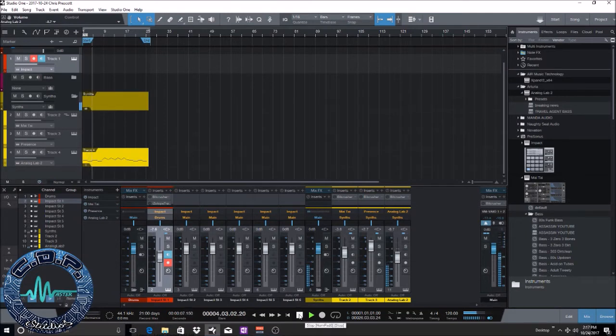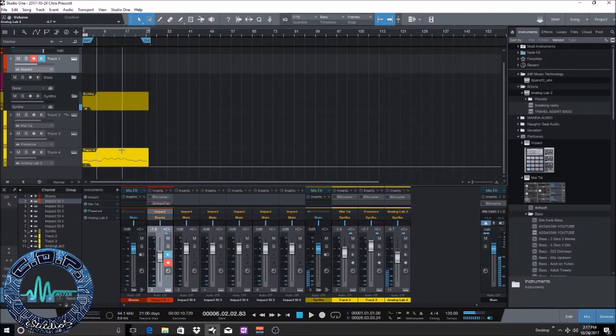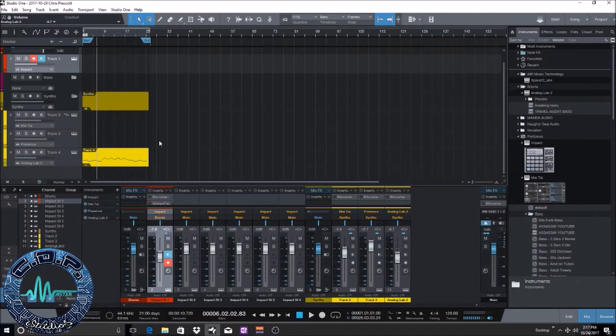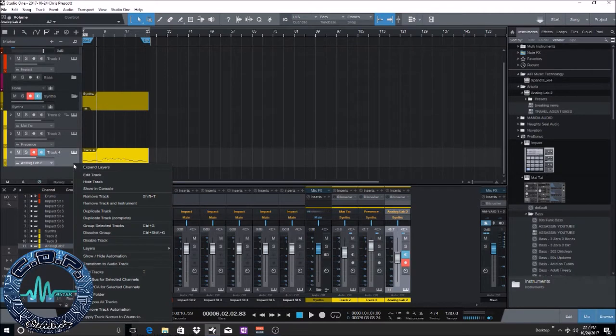Alright so as you can see I've recorded the MIDI, you can see the MIDI parts, the MIDI events right here. And what we want to do now, if we're going to want to convert this to audio, there's a bunch of ways you could actually do it. So you can left click and you can transform the audio track.